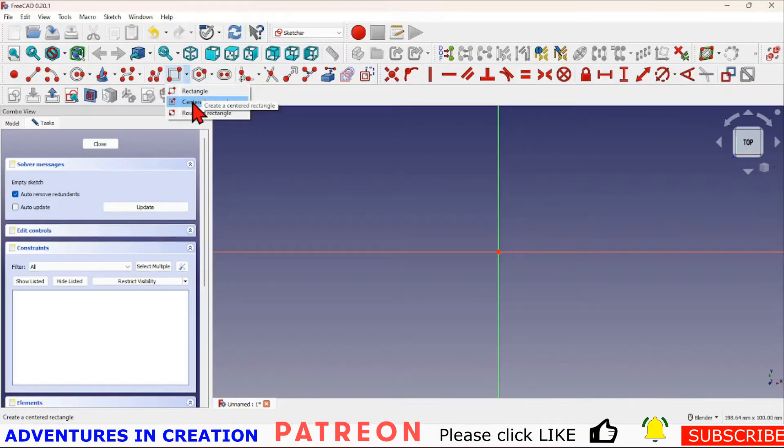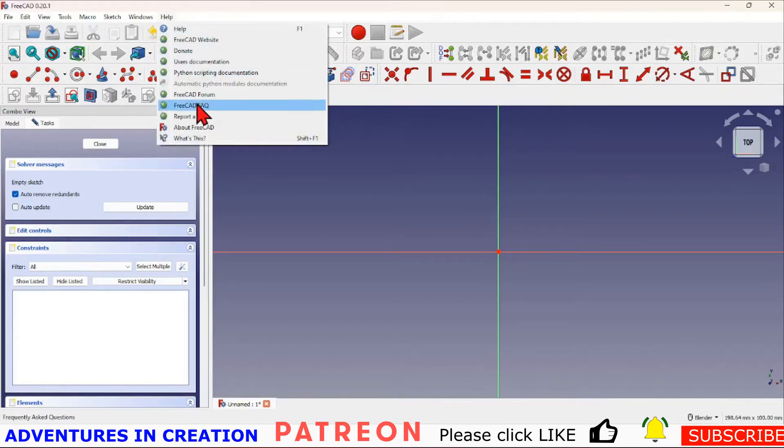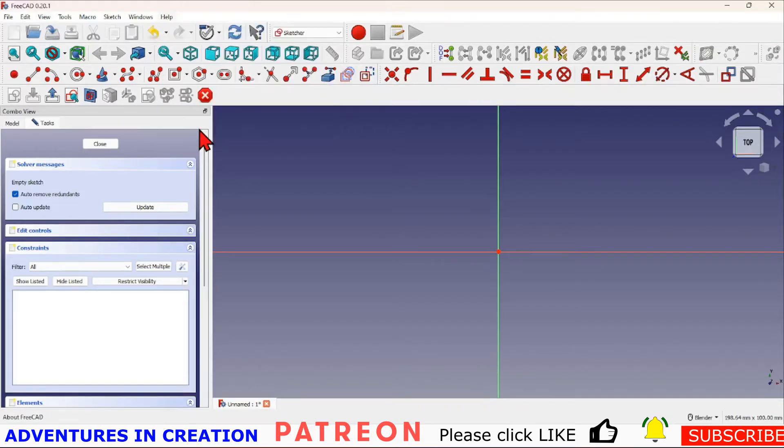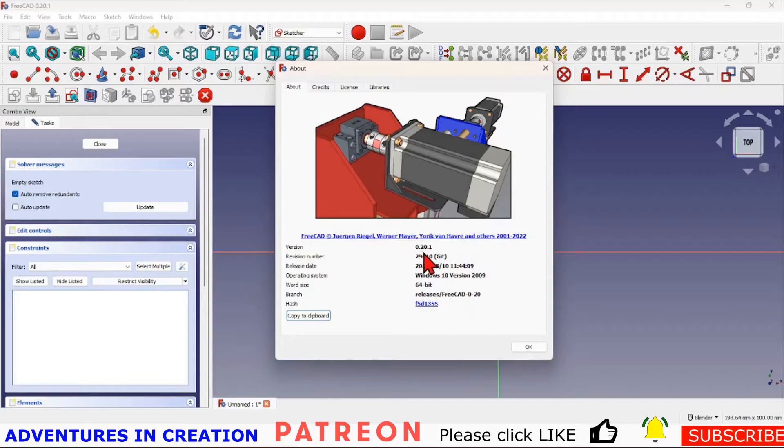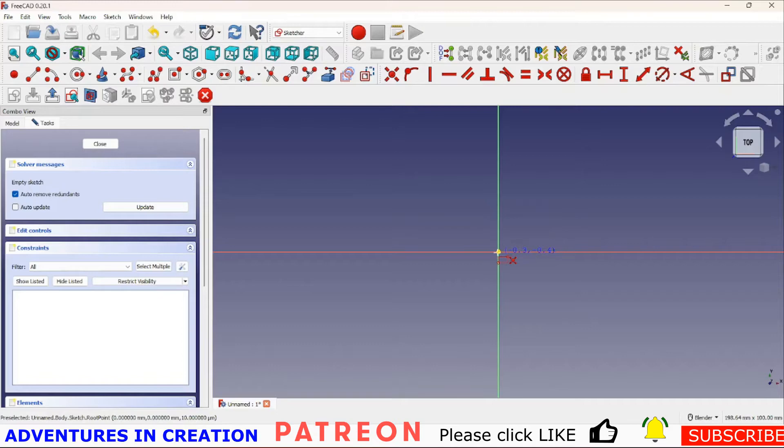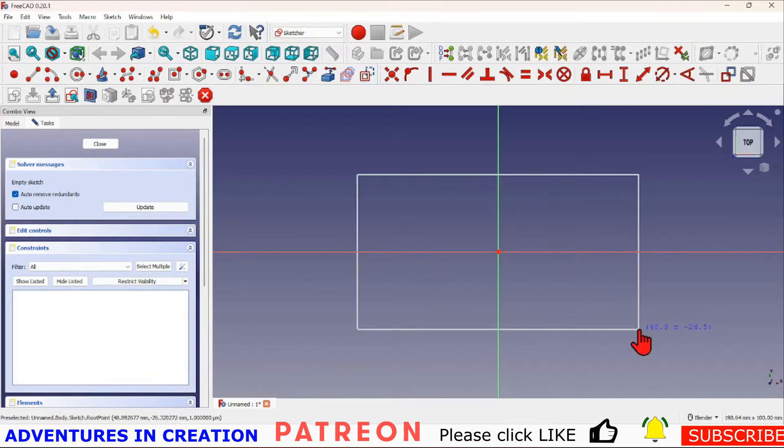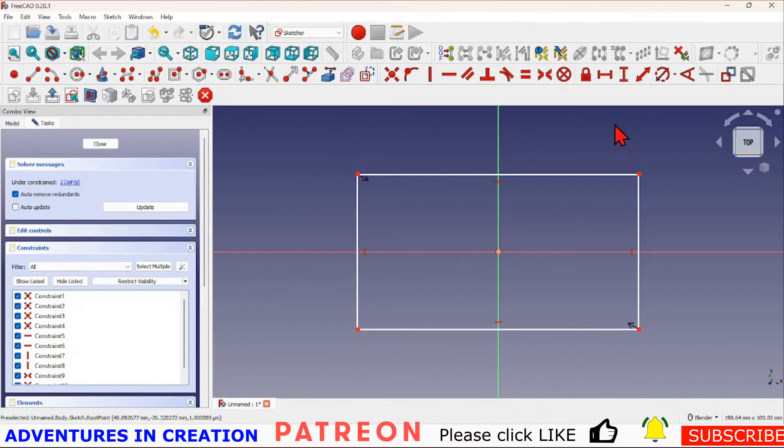I'm just going to draw a centered rectangle. Remember you've got this new option in this version, the centered rectangle. My version of FreeCAD is 0.20.1. This centered rectangle works this way: you just click on center and it basically pops in a rectangle that's centered.